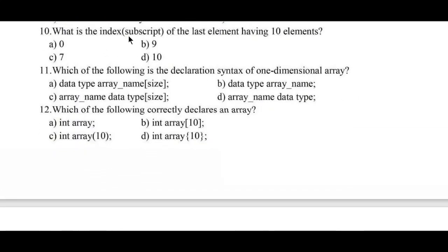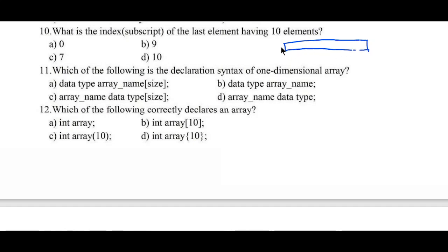Question number ten: what is the index or subscript of the last element having 10 elements? Options: a) 0, b) 9, c) 7, d) 10. Whenever we start with index number 0, it always ends with n minus 1. If we have 10 elements, they start from index 0, 1, 2, 3 and so on, ending at 9. Hence option b, 9, is the correct answer.